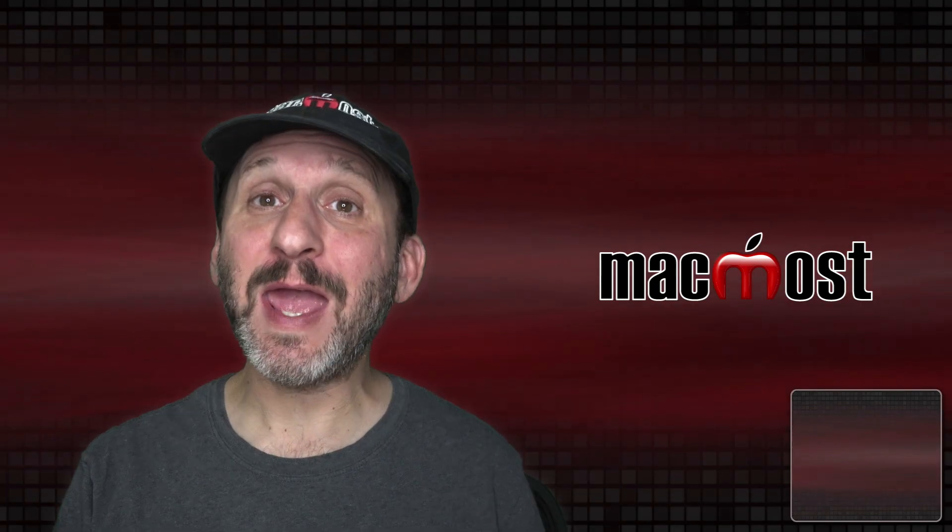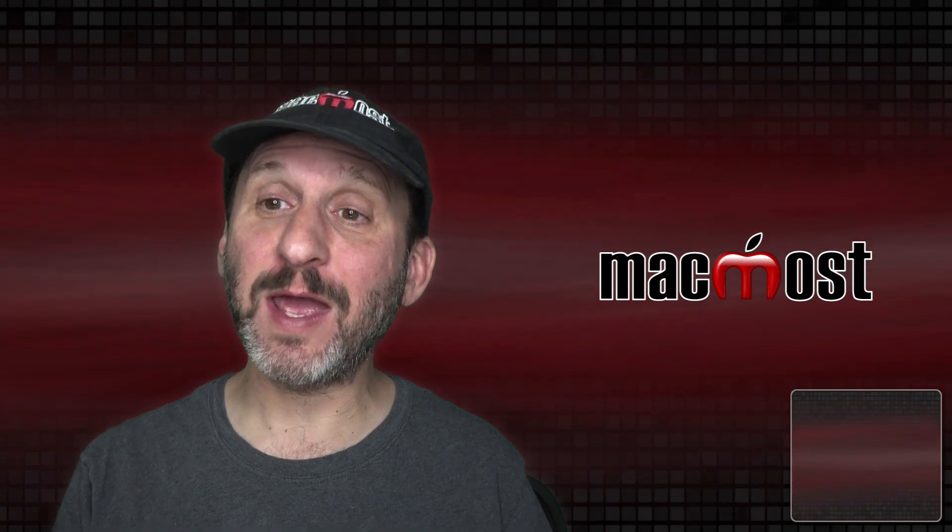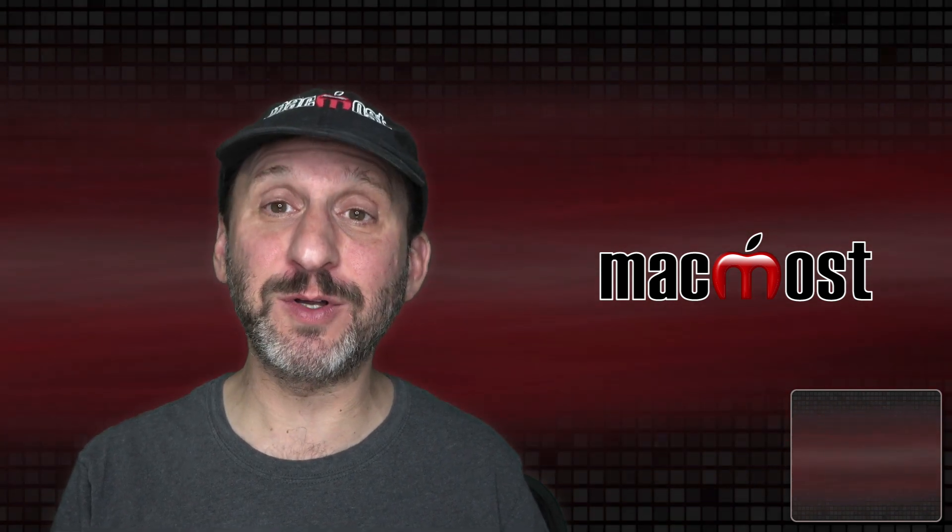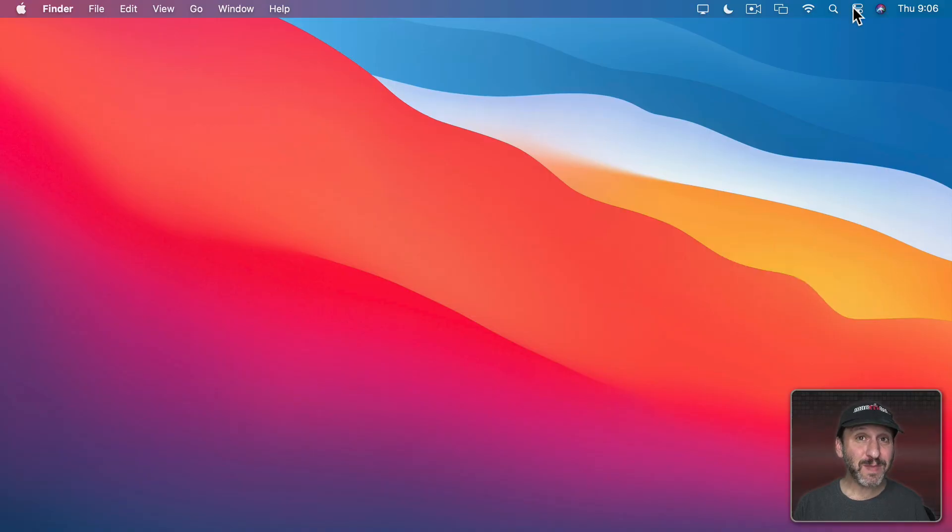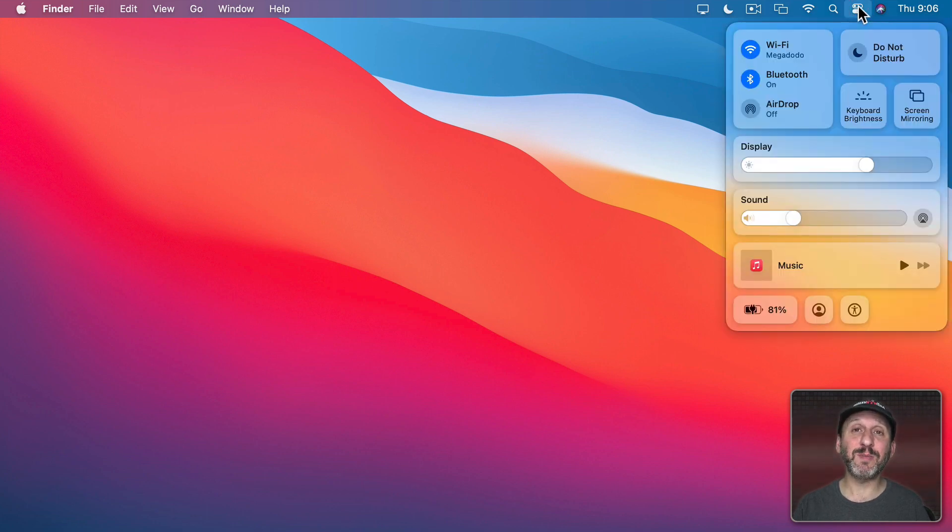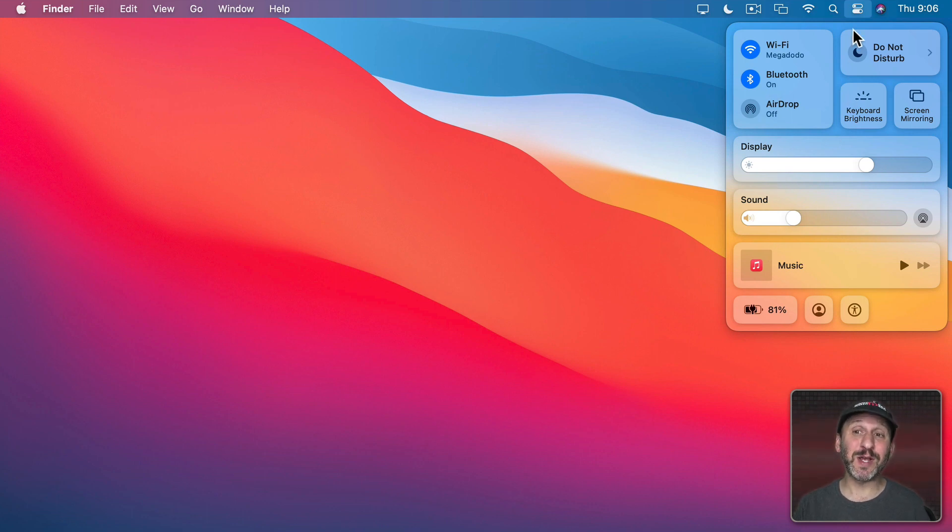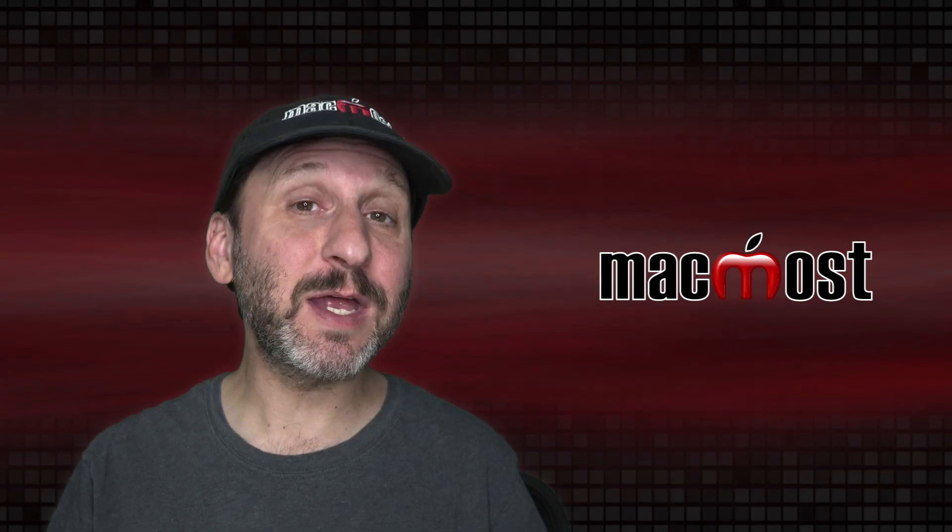Now I know I'm going to be asked about keyboard shortcuts. Is there a way to have a keyboard shortcut bring up Control Center? The answer is no. Which kind of makes sense because even if you had a keyboard shortcut bring this up all these controls here use the cursor. So you need to use your mouse or trackpad and click on things. So it doesn't really help to bring it up with a keyboard shortcut if you need to use your mouse or trackpad to do anything with it at all.